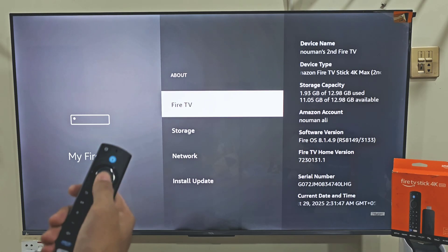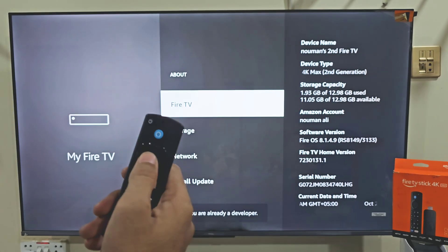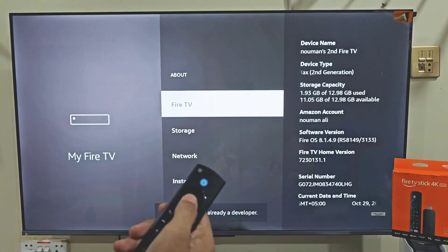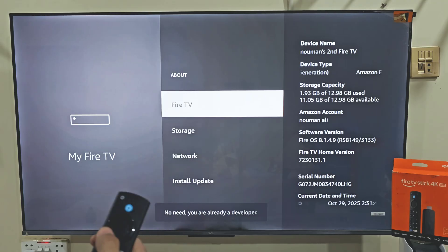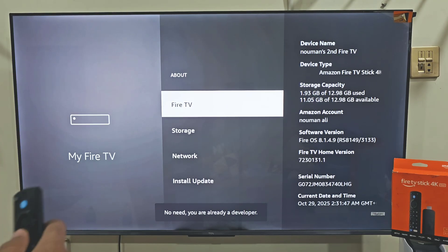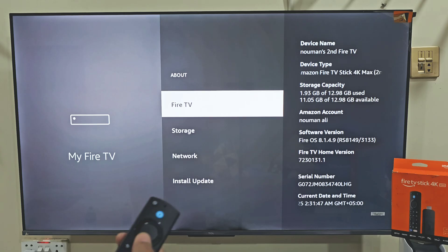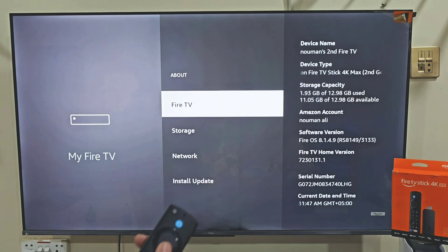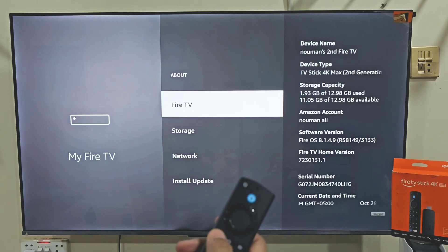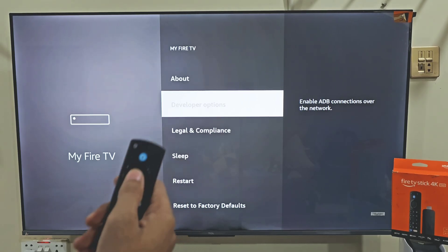Click on your Fire Stick name about 7 times. After that, you will get a little pop-up at the bottom saying developer option is enabled. In my case, it's telling me there's no need — I already have developer option enabled. Now hit the remote back button, slide down and click on Developer Option.